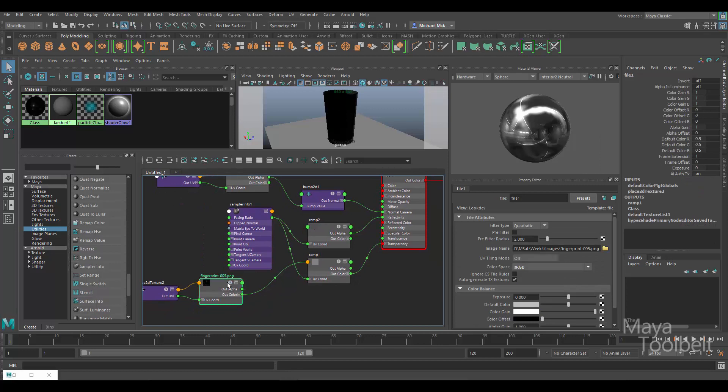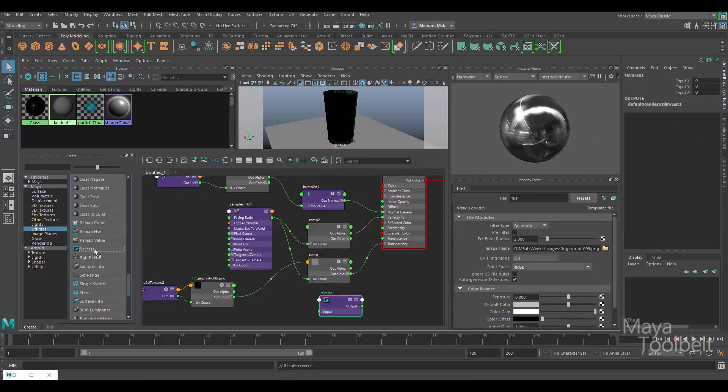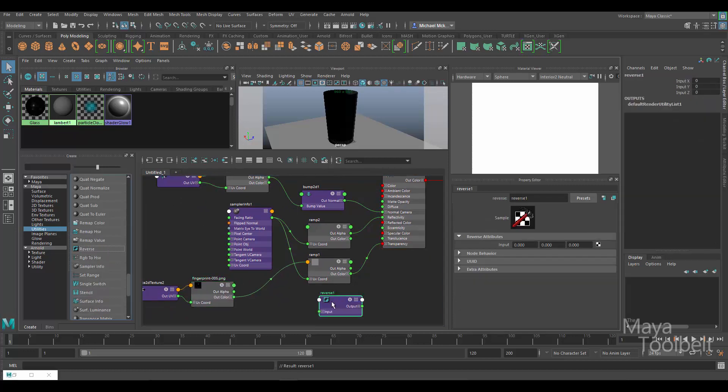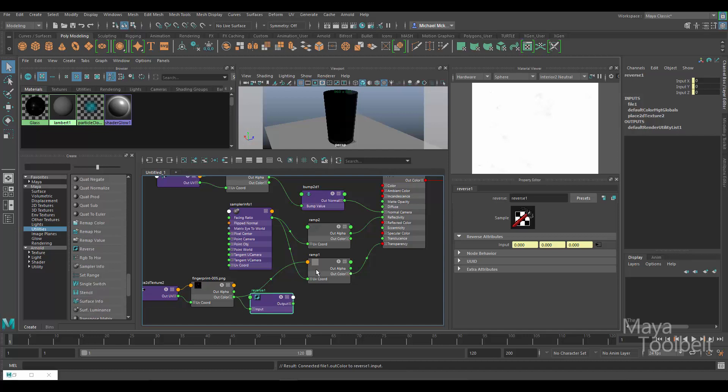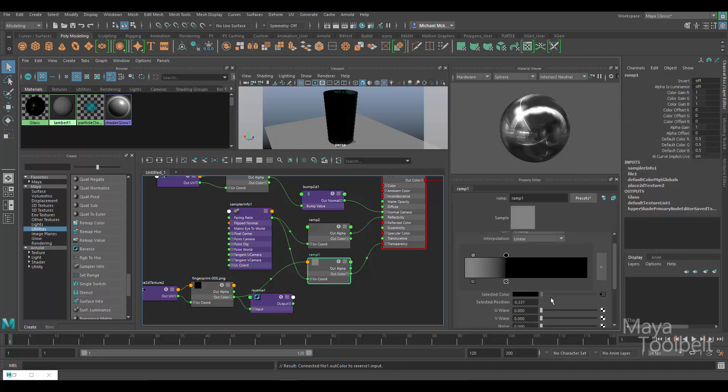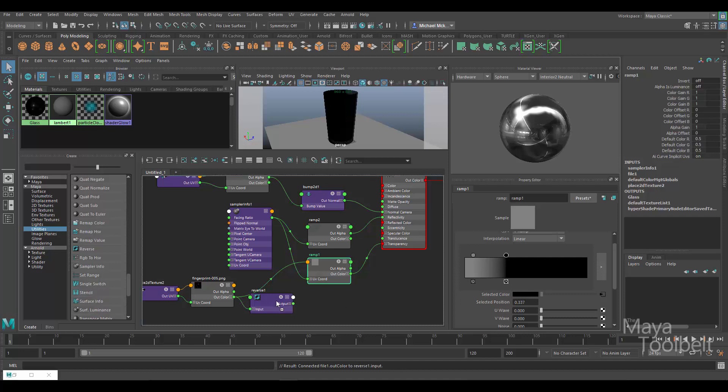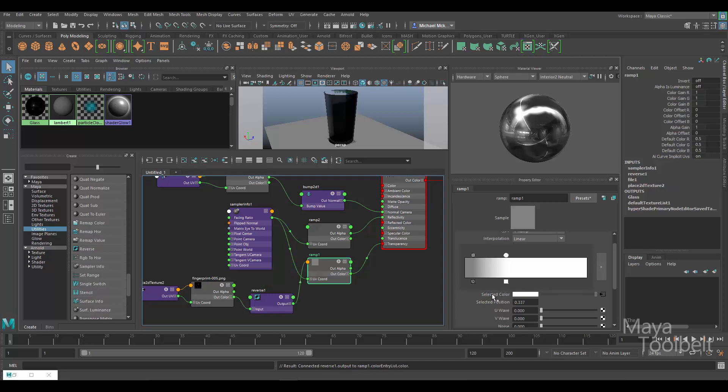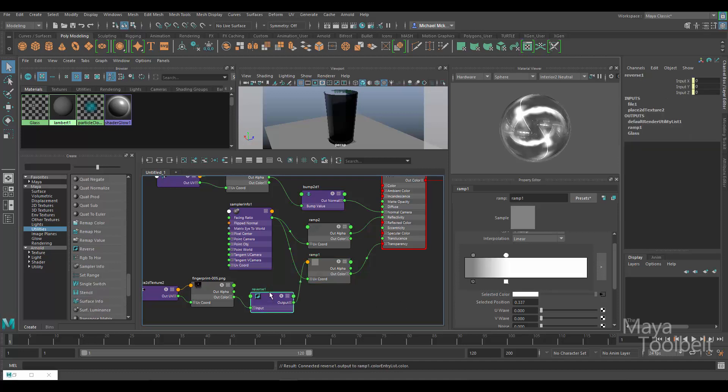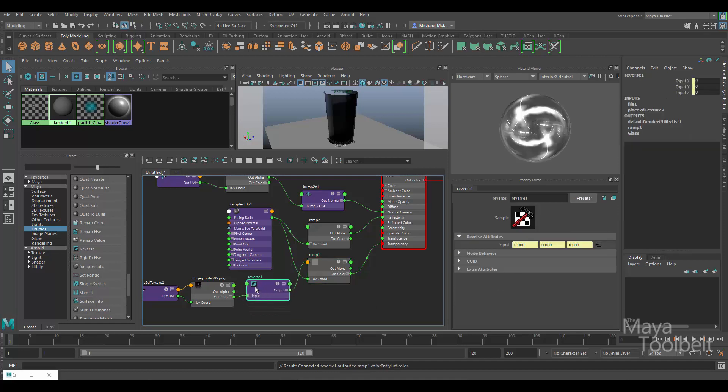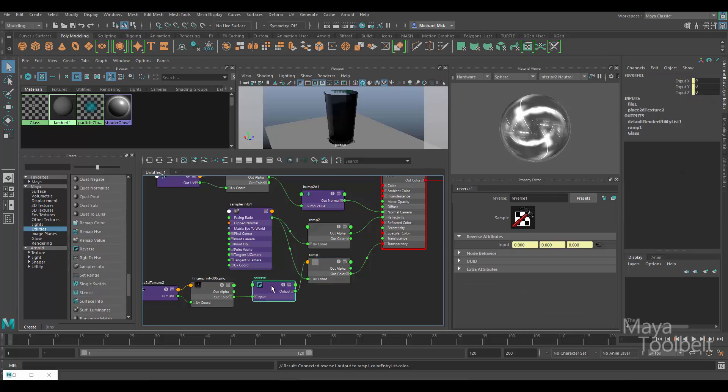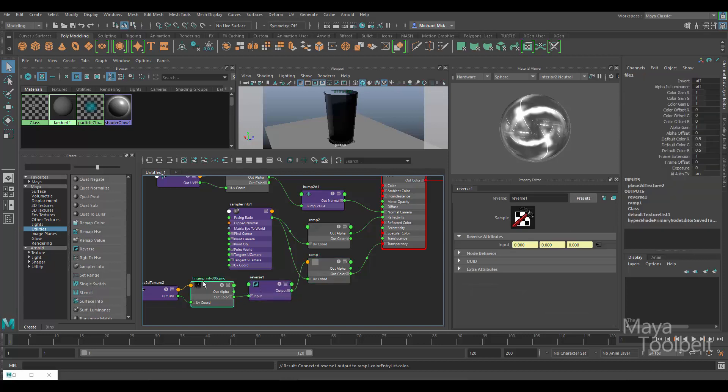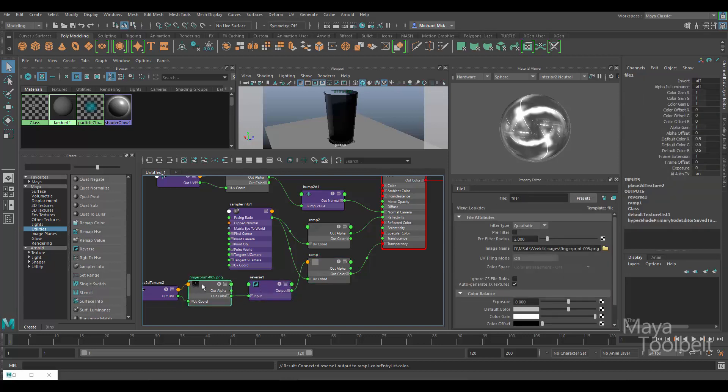Let me unsolo that texture. So now what I'm going to do is click on reverse utility like this. So the out color of my fingerprint texture, I'm going to go into the input of my reverse. And then back to the ramp, I'm going to click on this black circle here so I have that selected color, and I'm going to middle mouse click and drag the reverse node onto that. So now the output of this reverse node is going into the ramp at this color.